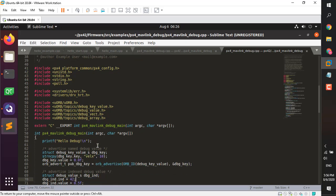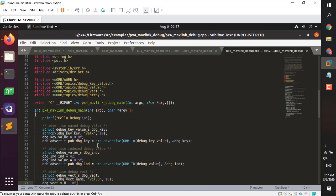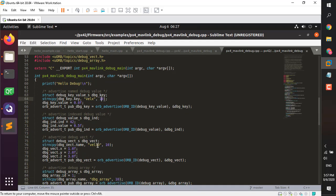Each module should have a main function — the naming convention is important: it's the module name followed by underscore main. We print 'hello debug' to confirm the module has started in the console. Then there's the auto-generated structure debug_key_value_s. We create an object of it called dbg_key. When you create the topic, this structure is auto-generated. The underscore s suffix means structure.